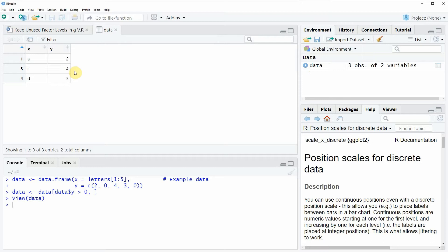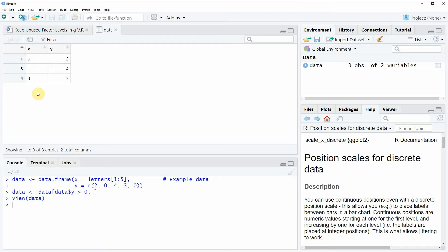As you can see our data consists of three rows and two columns whereby the column X is showing the groups of our data and the column Y is consisting of the corresponding values to each group.